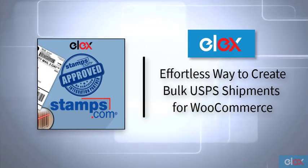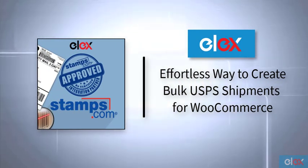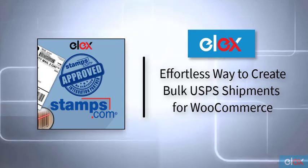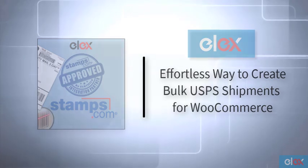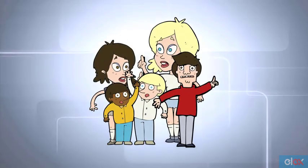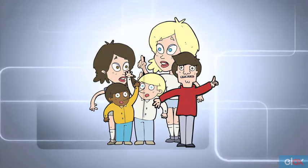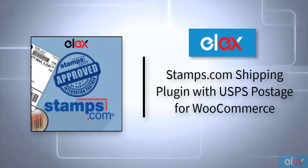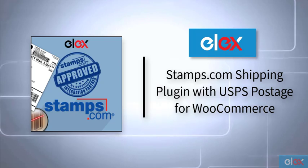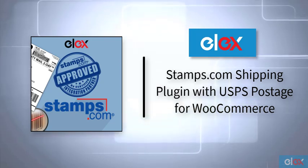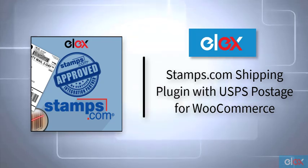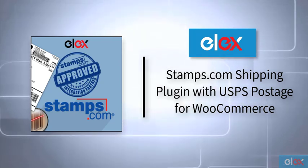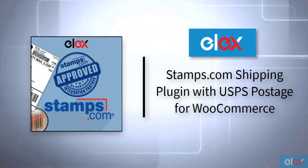Creating bulk shipments can save a lot of time and effort when creating multiple USPS shipments. Since it's one of the most requested features for our shipping plugins, we introduced this feature in our Stamps.com Shipping Plugin with USPS Postage for WooCommerce. This will make shipment creation an easier task for users.